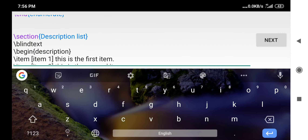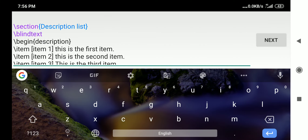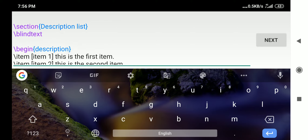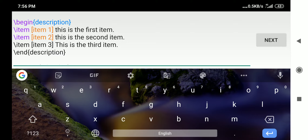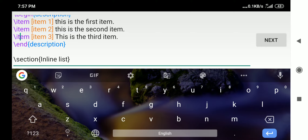The description list is also similar — you replace `enumerate` or `itemize` with `description`: `\begin{description}`. The change here is that your item name goes in square brackets so it will be boldfaced: `\item[Item One]` followed by its description. End the environment with `\end{description}`, which is very much required.